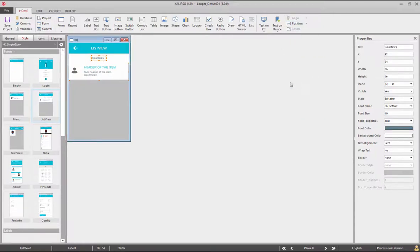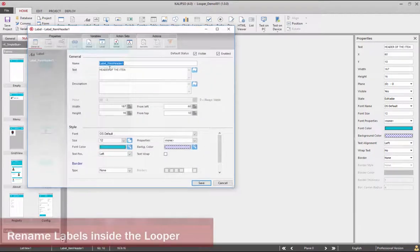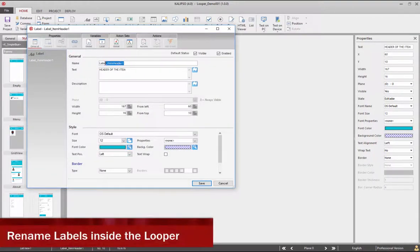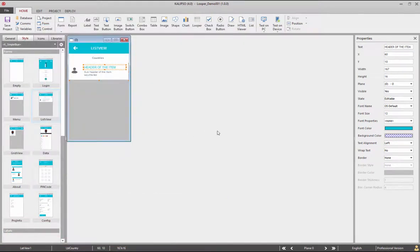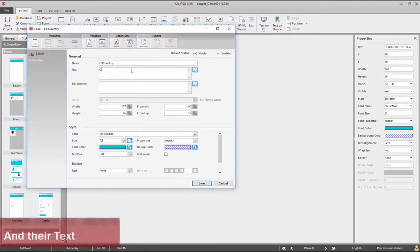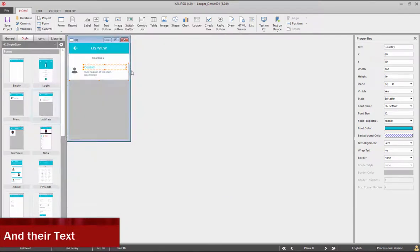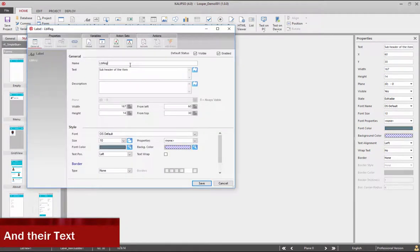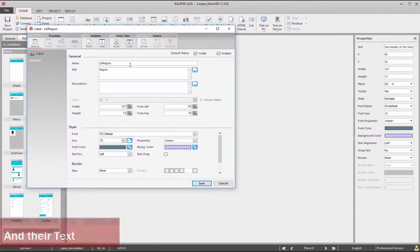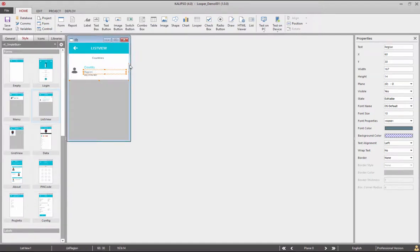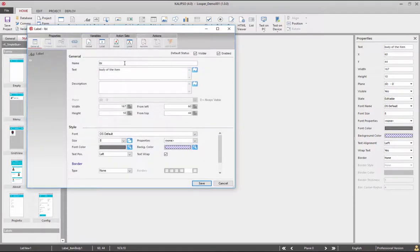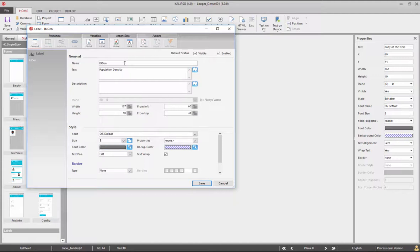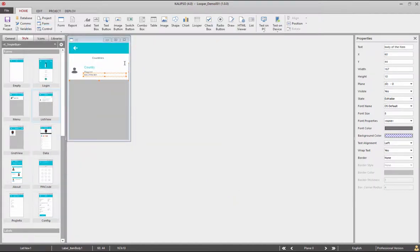Rename the labels inside the looper and their texts. This one will have the country name. This one the region. Let's resize the label. This will have the population density name.